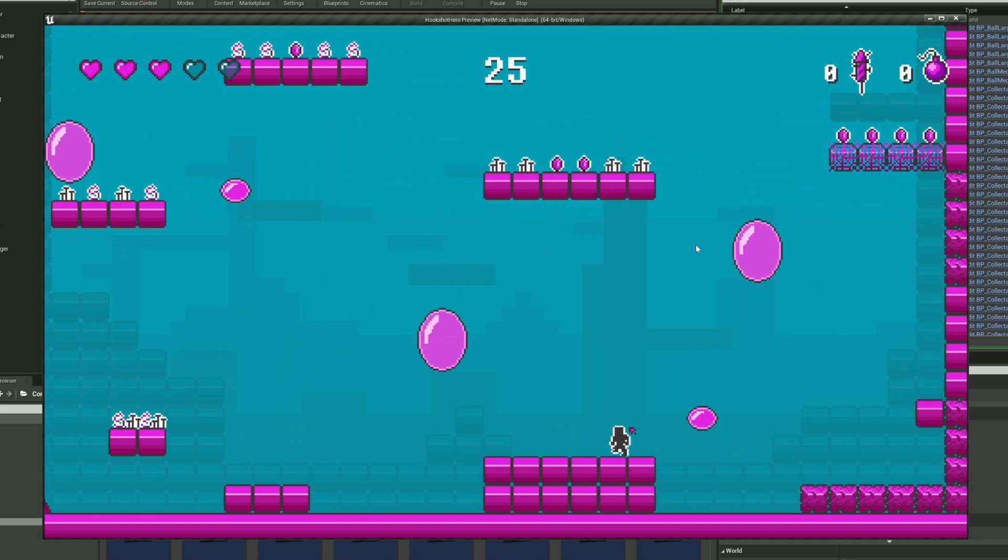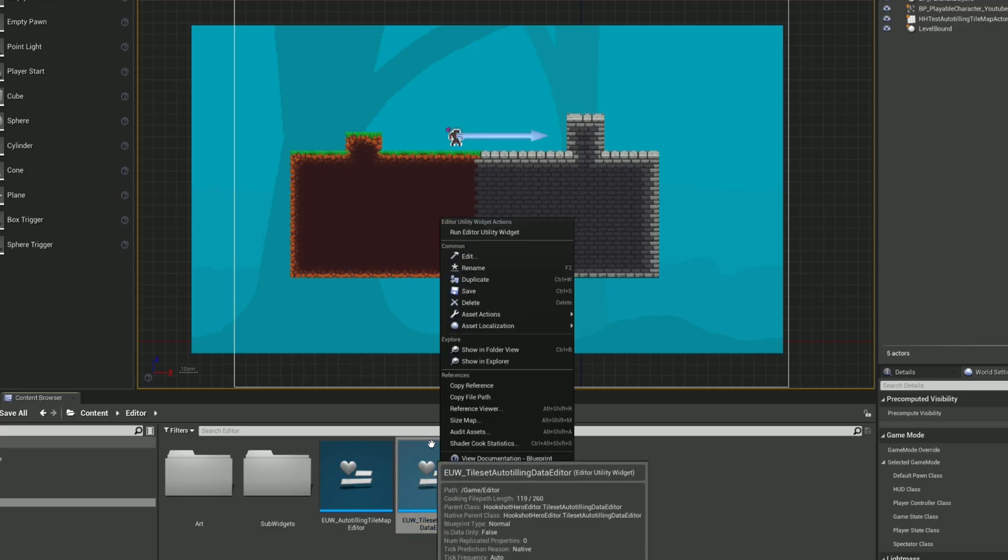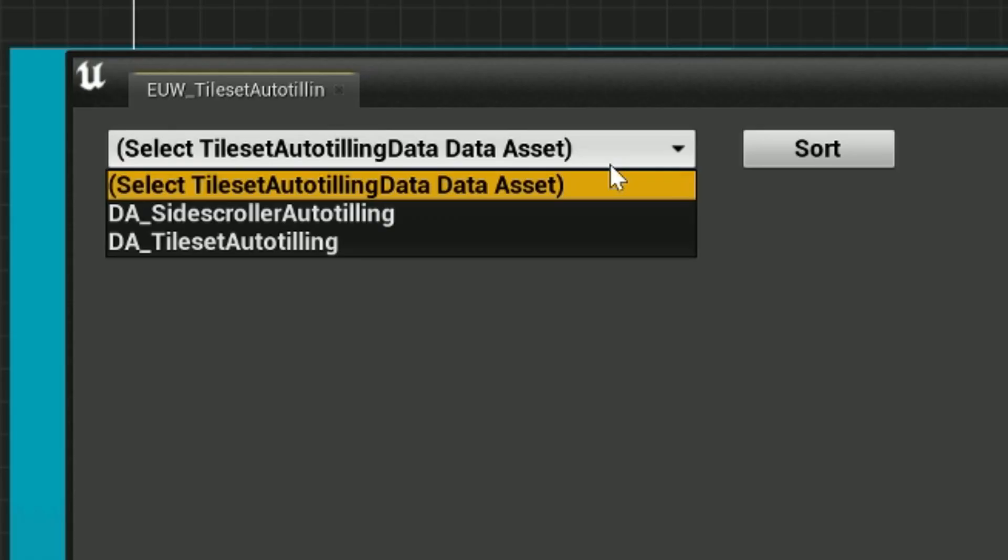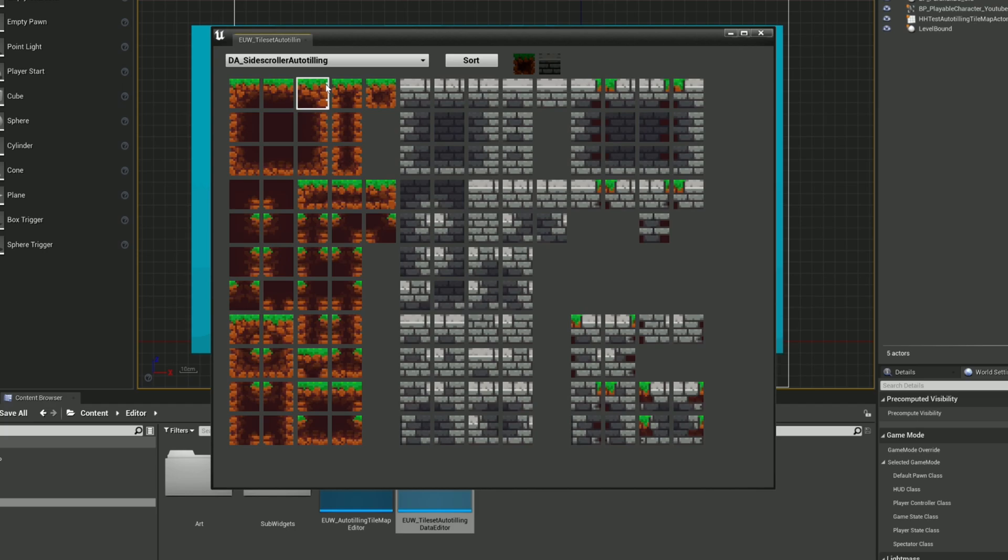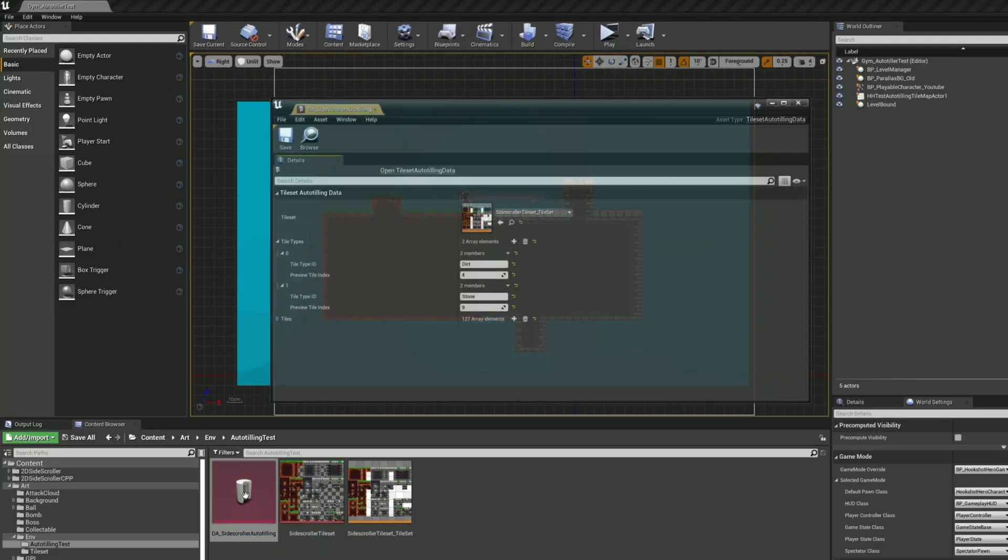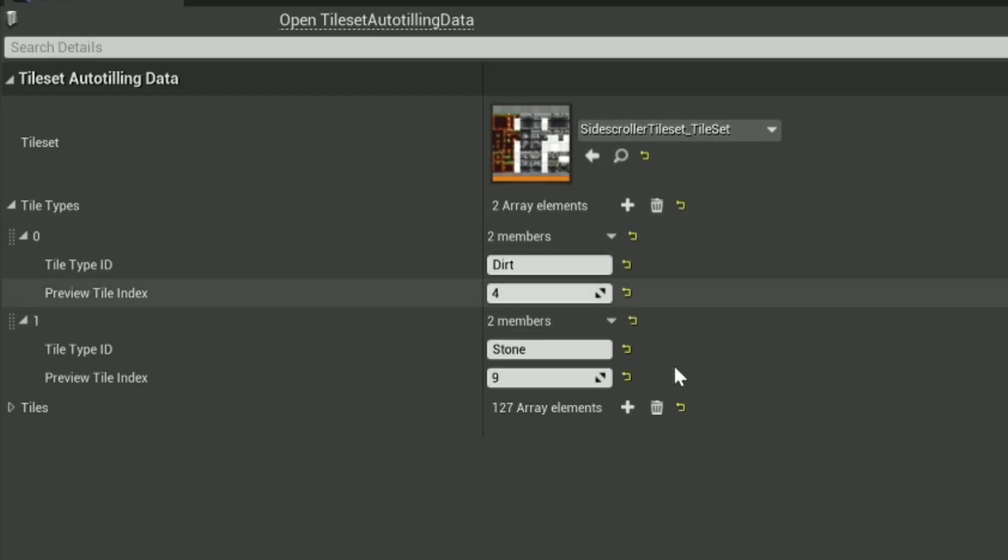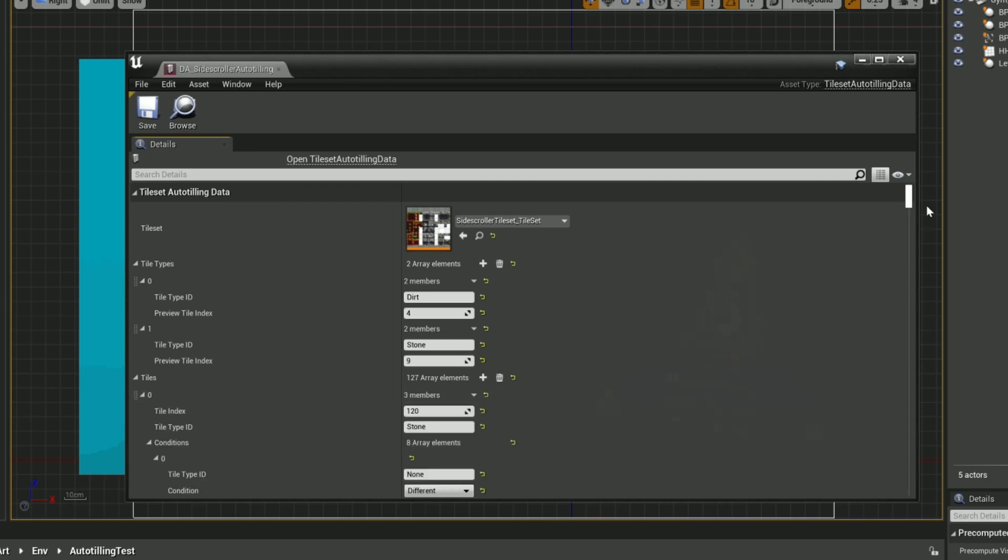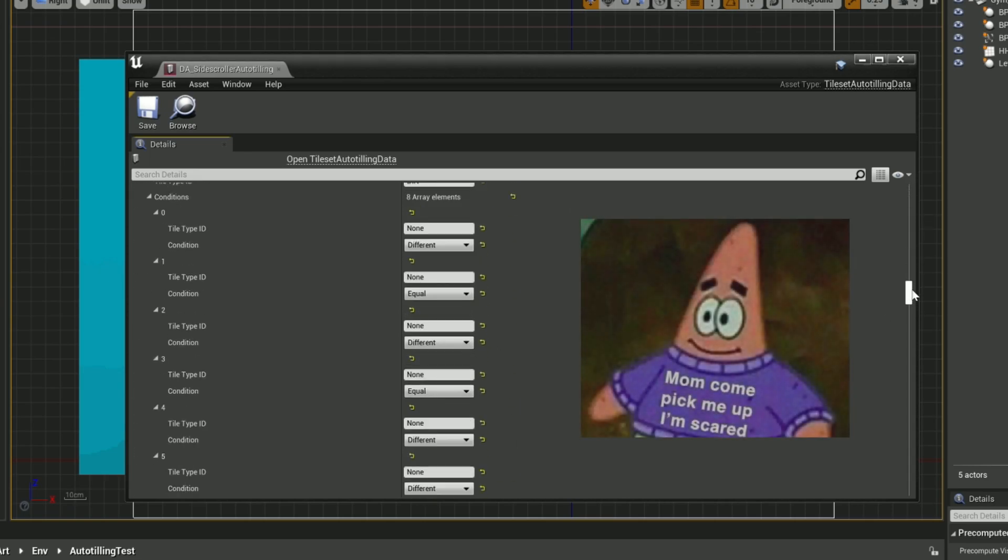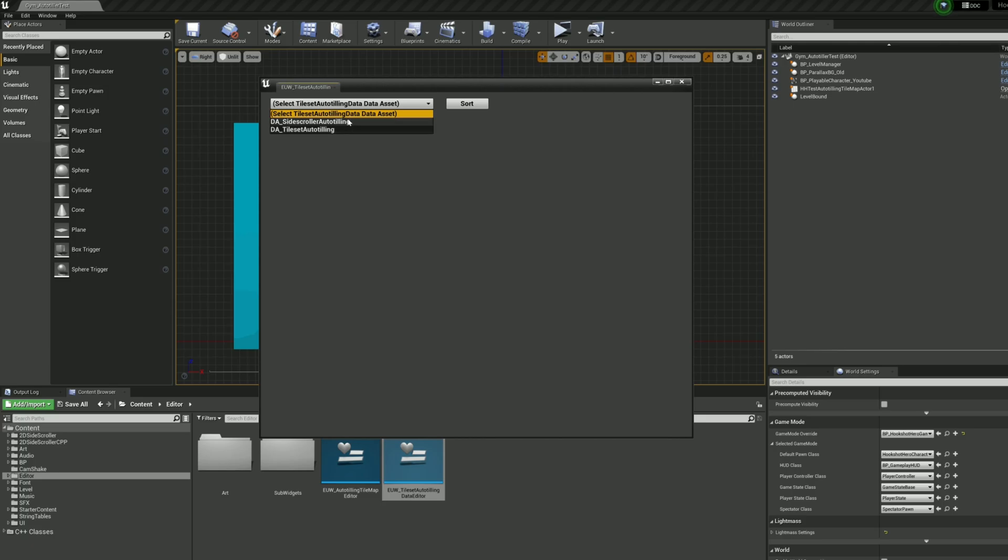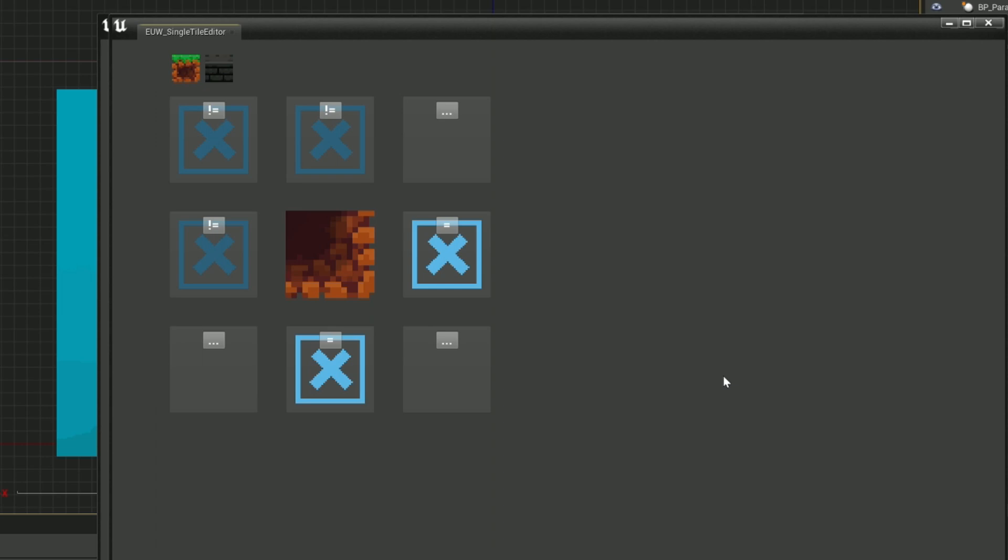So first thing first, I created a rule editor tool listing all auto-tile rules already created to load and edit one. This data already has a tile set and two tile types, dirt and stone, set directly with Unreal's editor. But manually setting all the rules for all the tiles would be a nightmare, so once loaded the tool will show all tiles from the tileset as buttons.